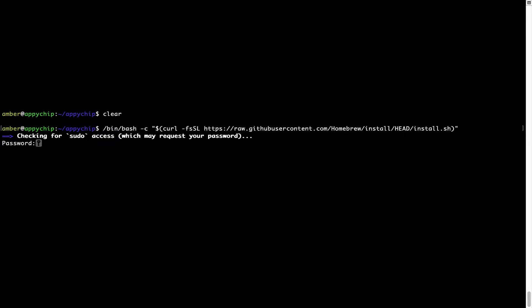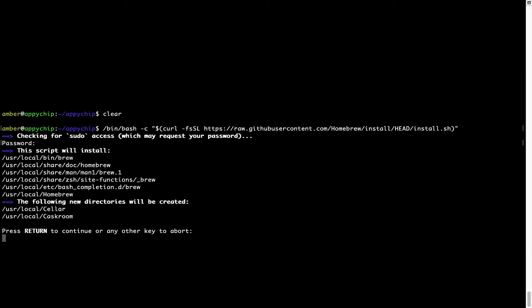Now, it is prompting me to enter my user's password on Mac. I am going to type the password now, but it won't be visible on your terminal. Once we have entered the password, simply press enter and if the password is correct, the script will continue.